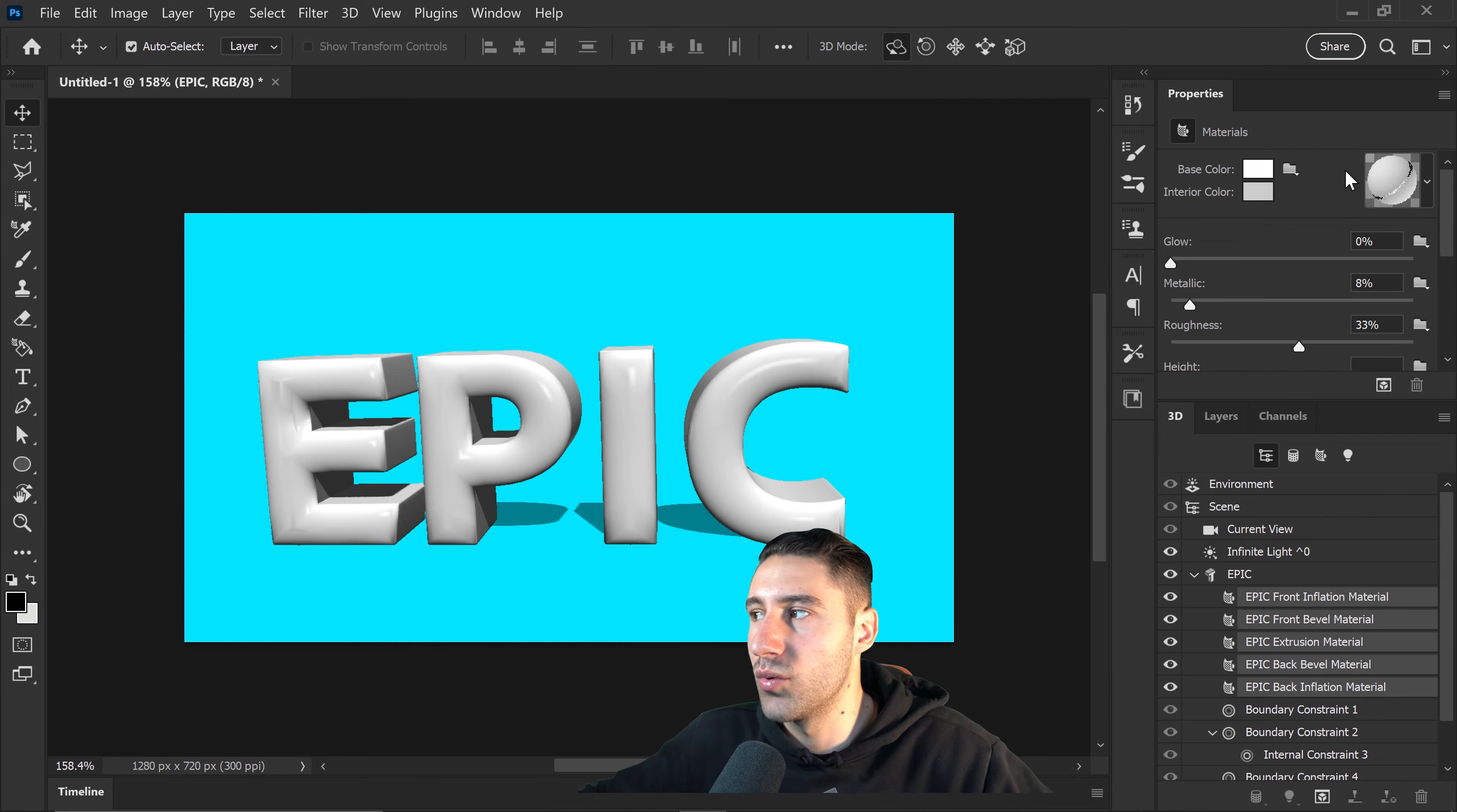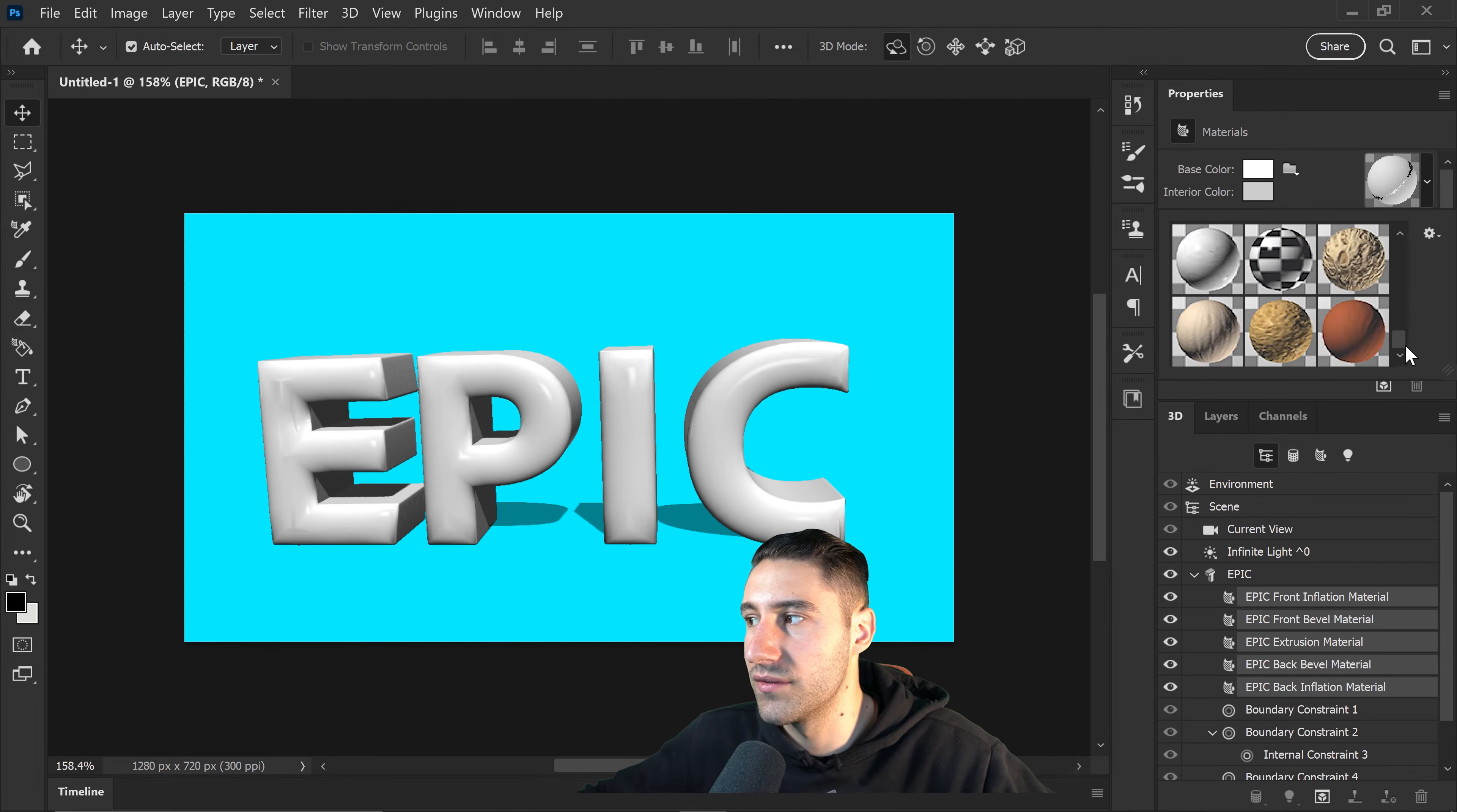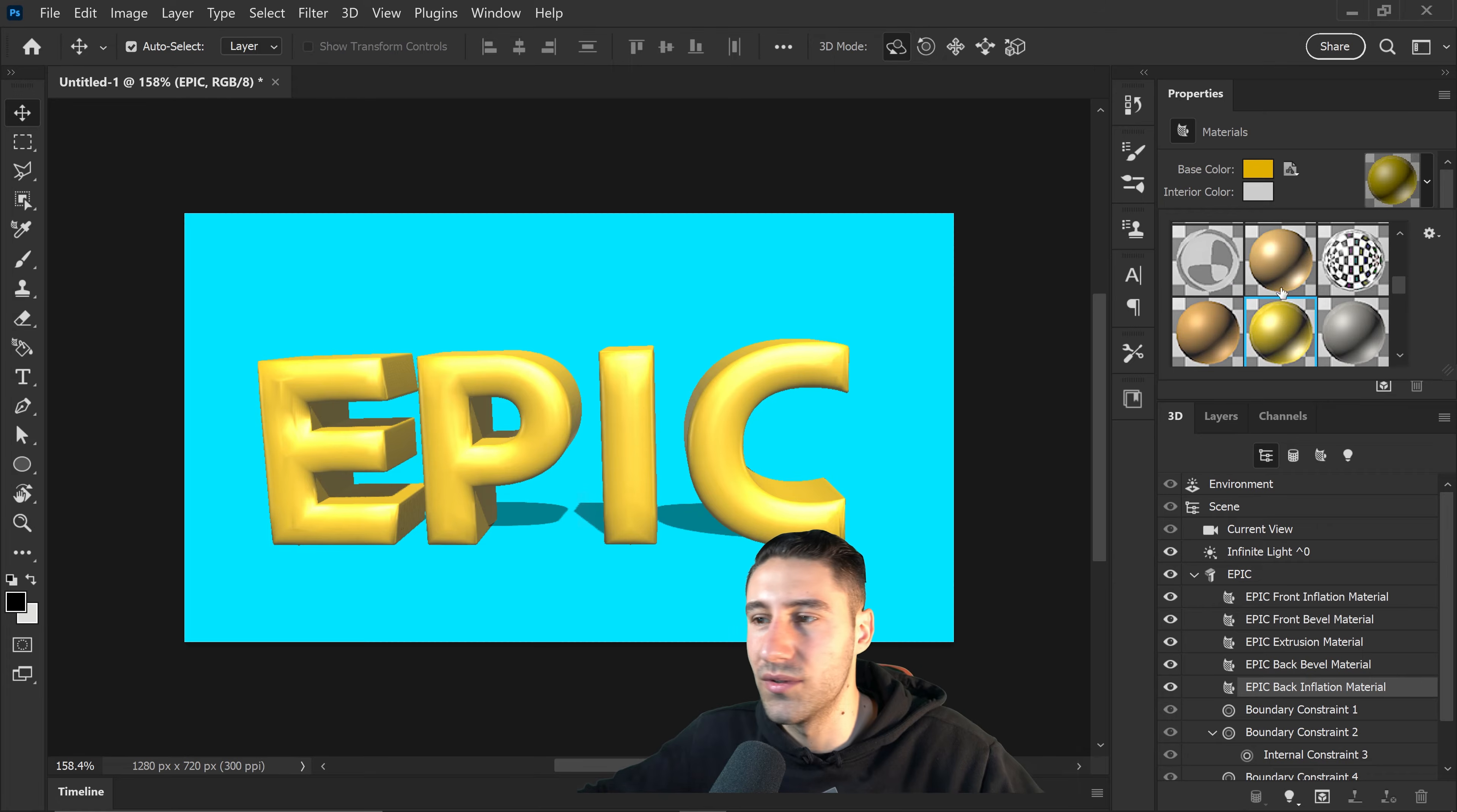If you wanted to apply an actual material, you would just simply go in here and apply yourself any of these materials right in here. Let's say for example we wanted this nice gold material.